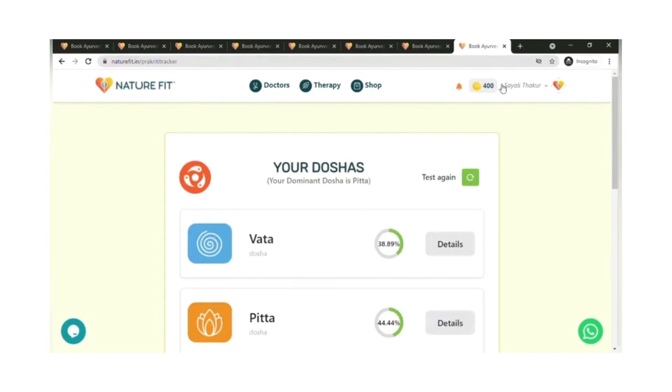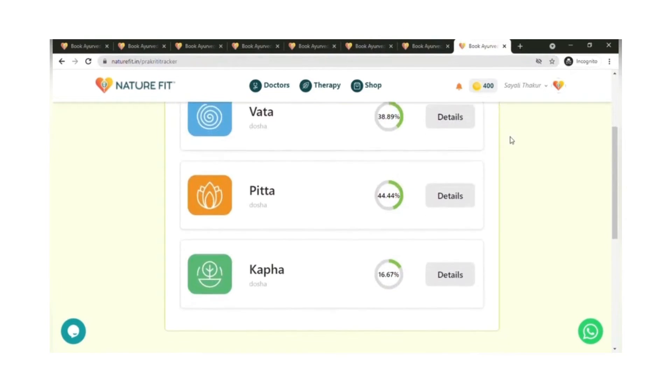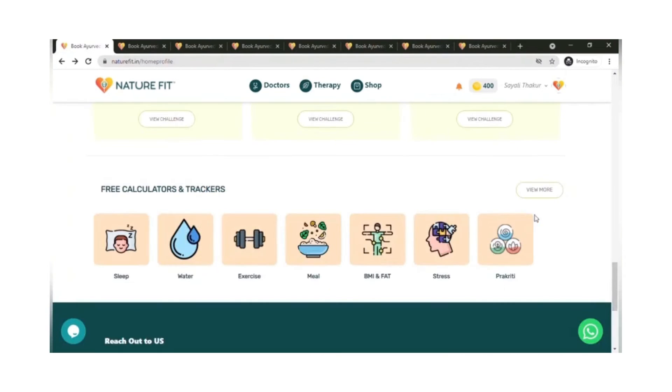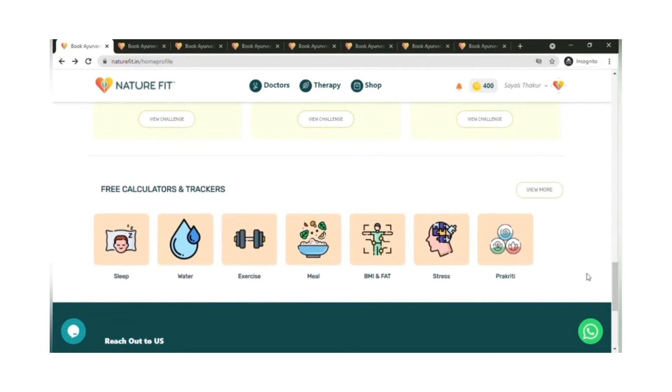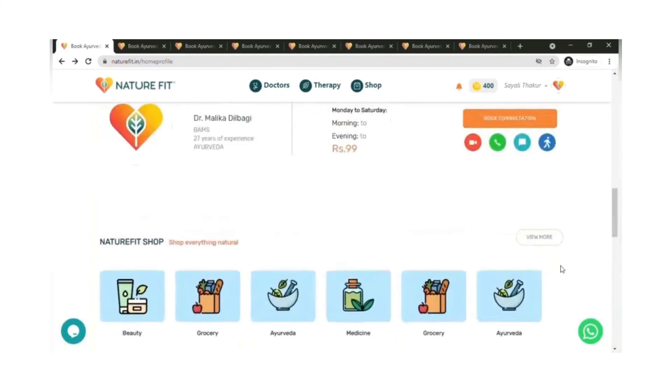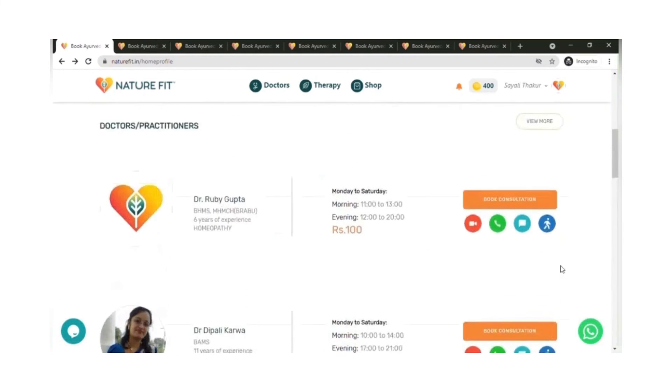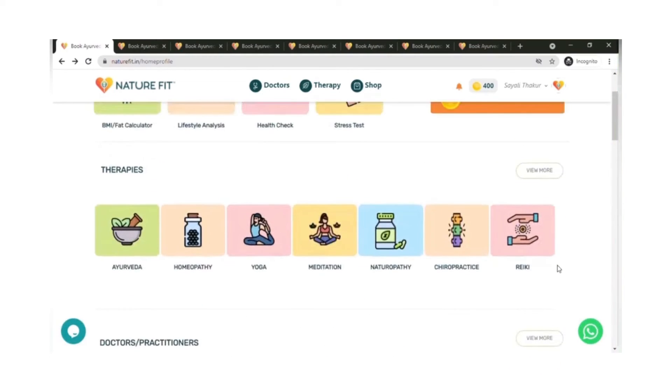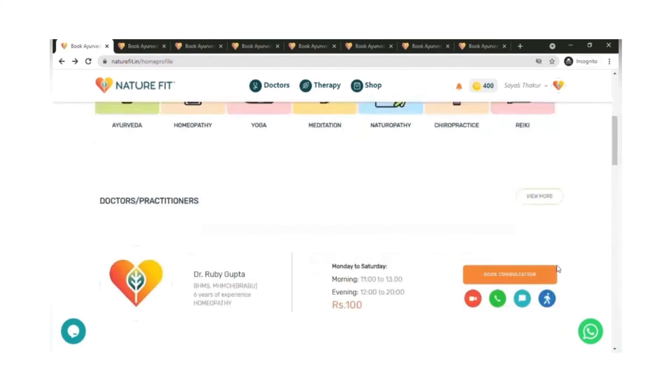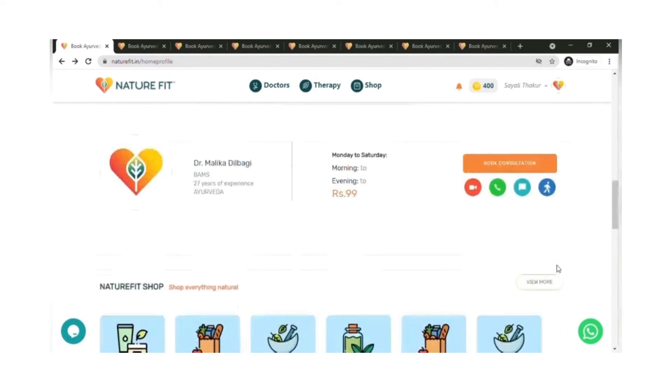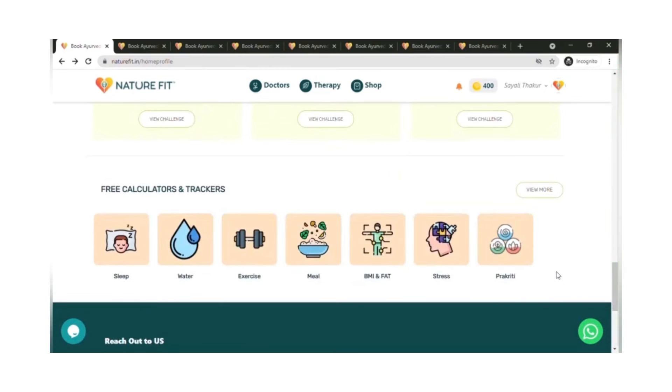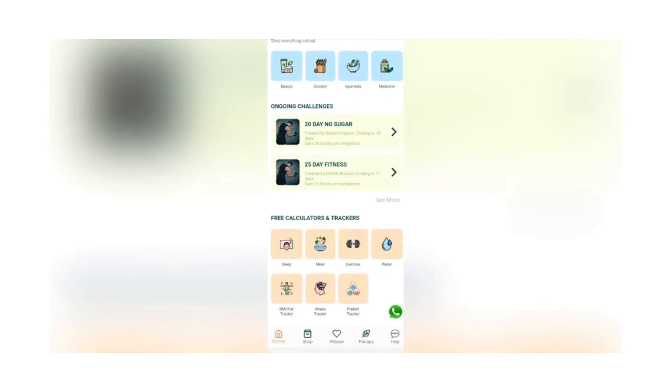These are all the free tools that you could always use and track. Now, what is very unique is whatever you are tracking here—in terms of your meal, your exercise, your BMI, stress, Prakriti—can be shared with any doctor or practitioner if you are consulting on the platform. The doctor or practitioner not only knows what you are following in terms of the prescription they have given you, but also how you are performing on these different parameters. That is how it will help you to get healthier faster.